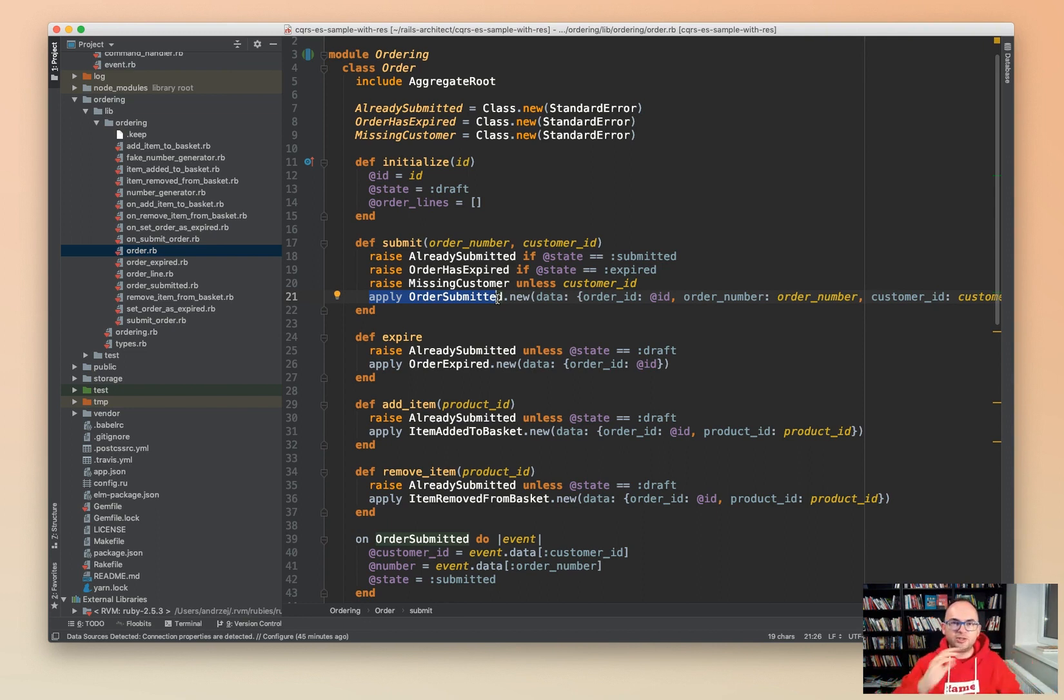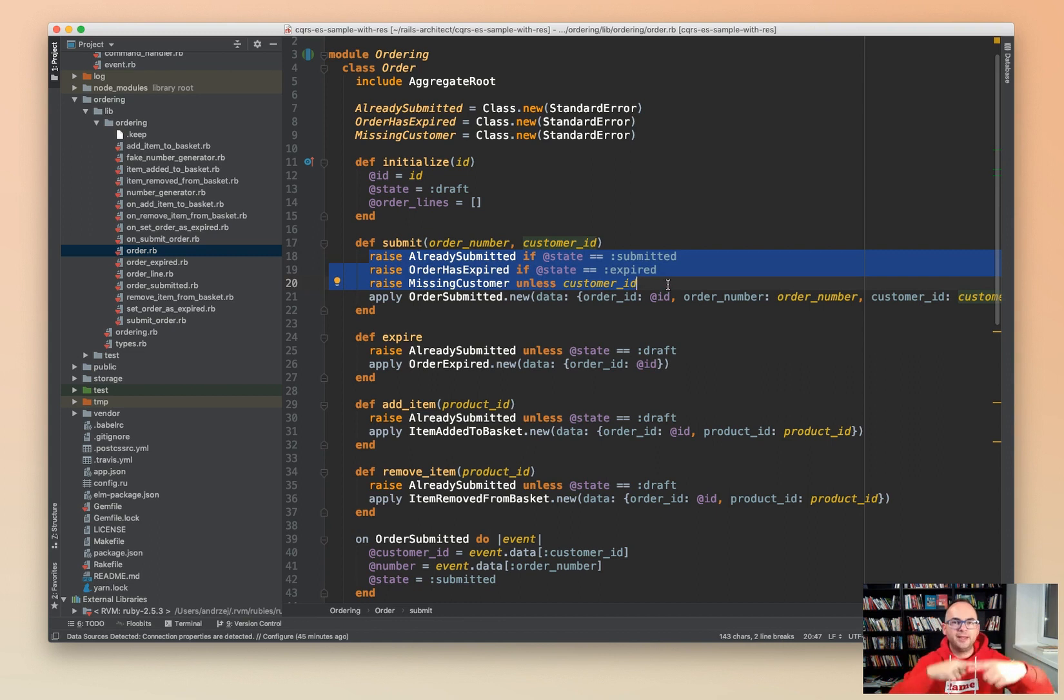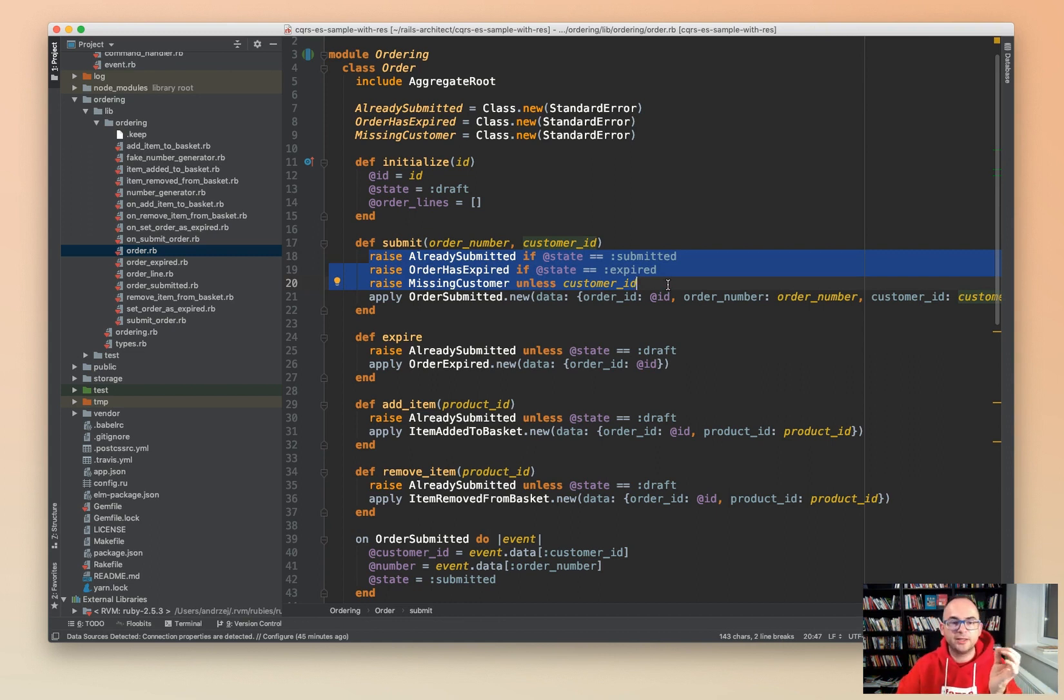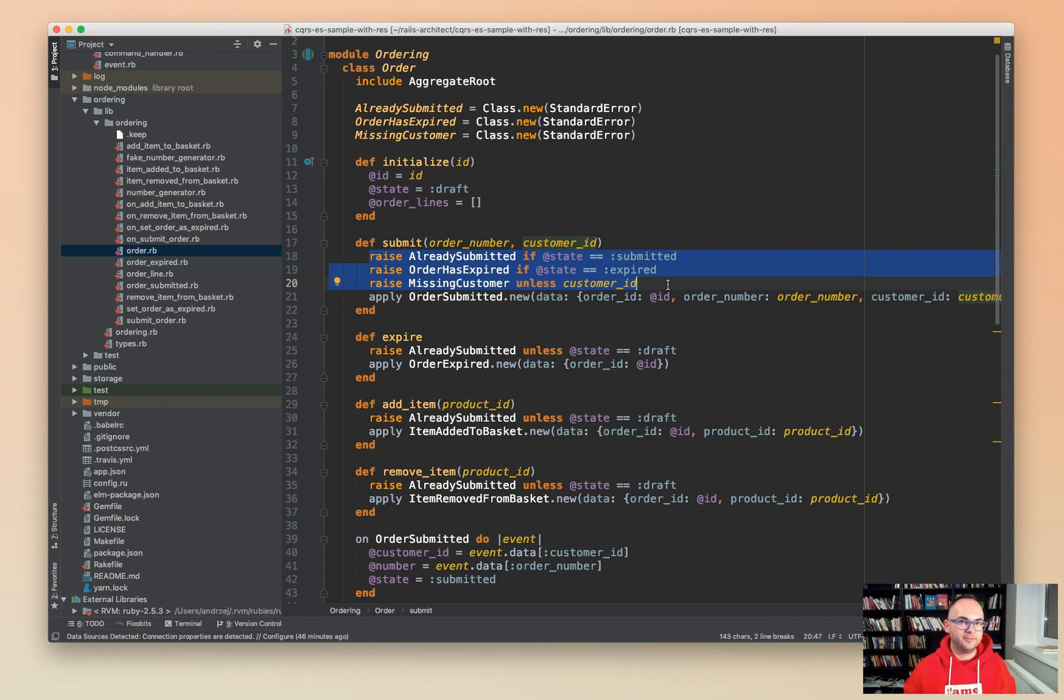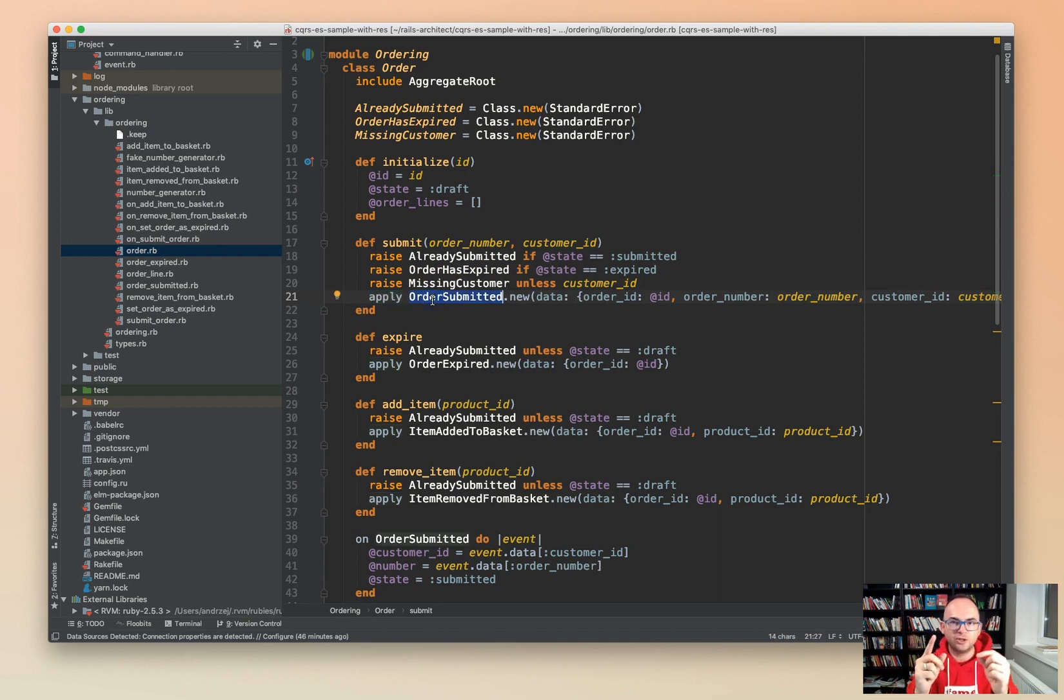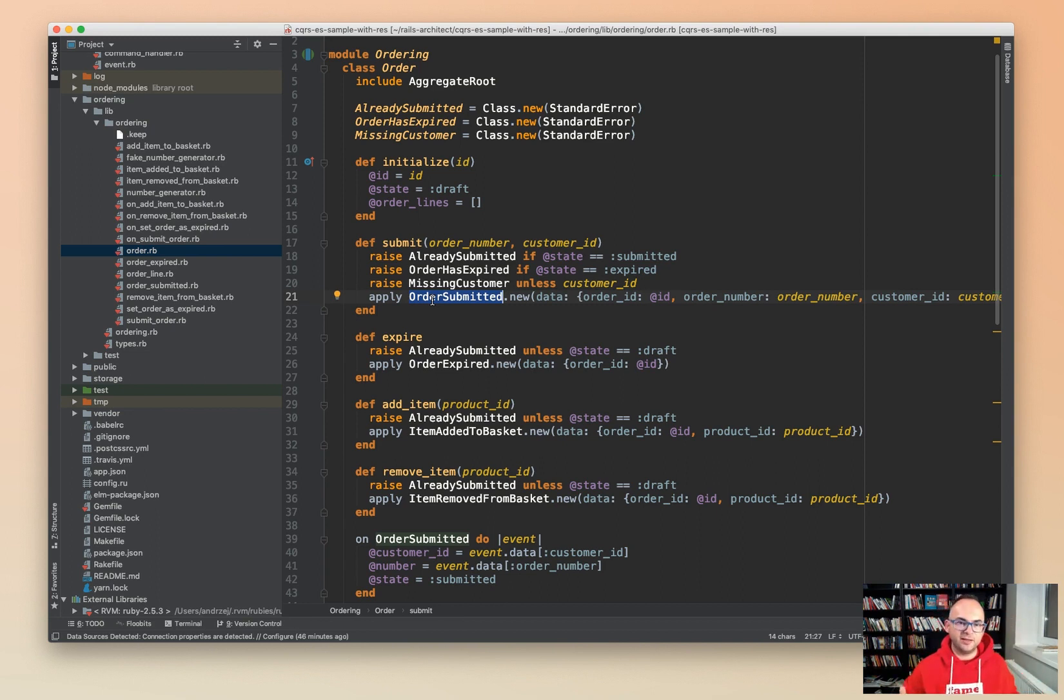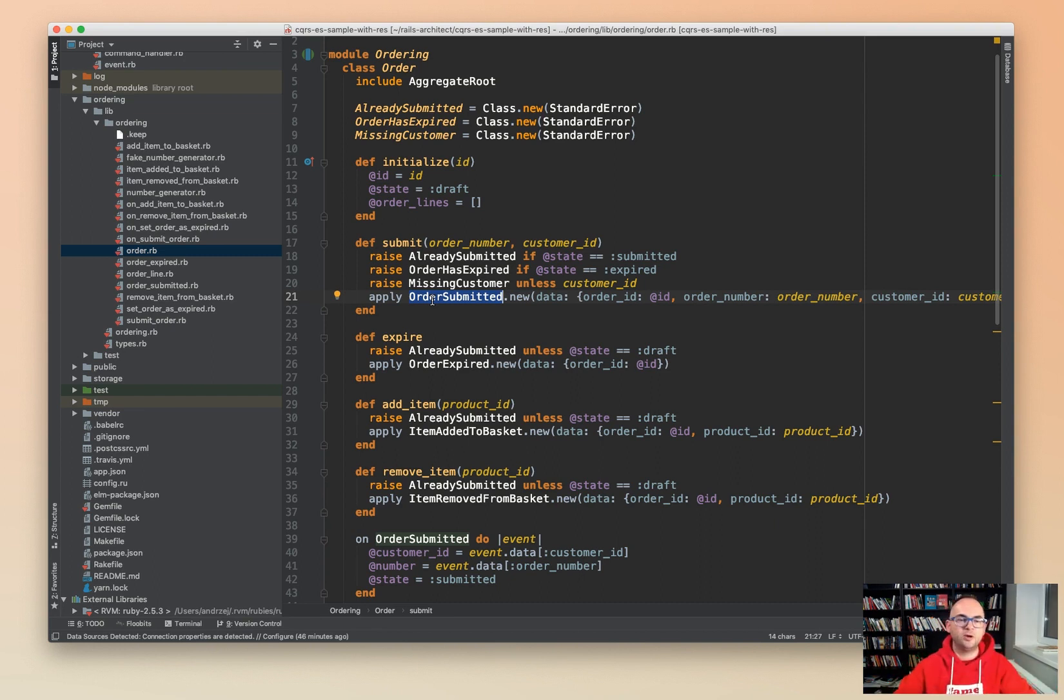When we are event sourcing, we are building from the events, we are replaying the system, the aggregate. We don't want those checks to happen again, we just want to set the state. Thanks to the fact that we have extracted setting the state, we can reuse it. It's called both from the place where we have just accepted the event and from the place where we are just building the object from events.